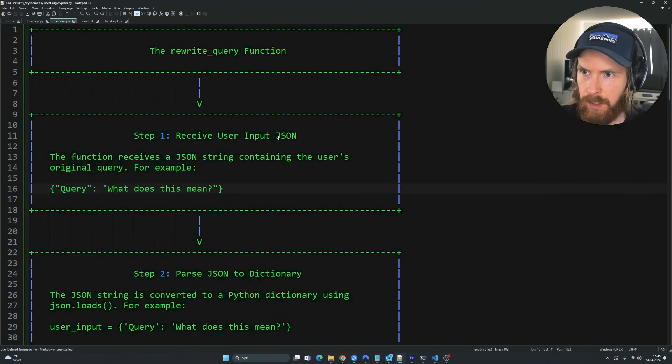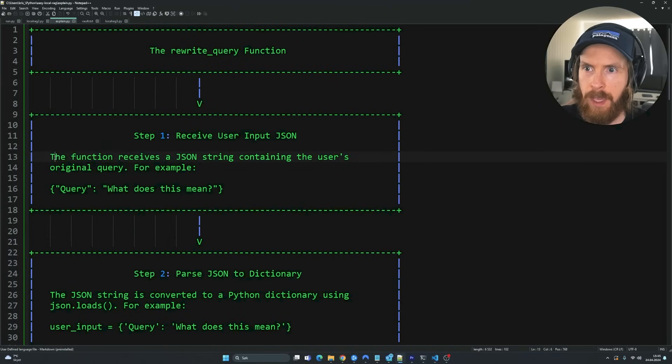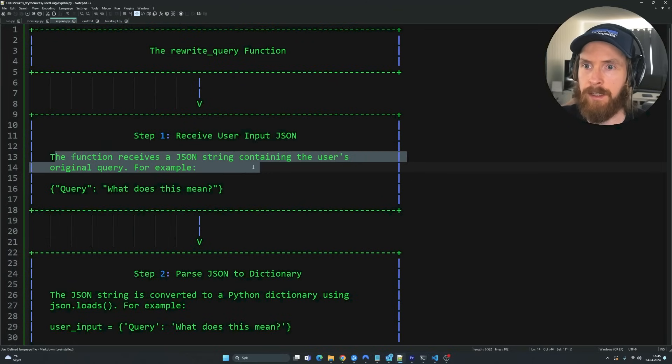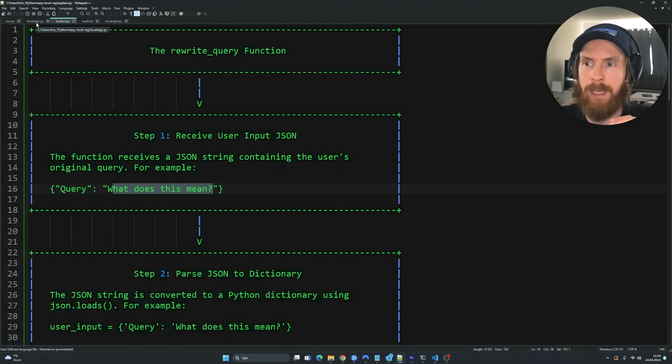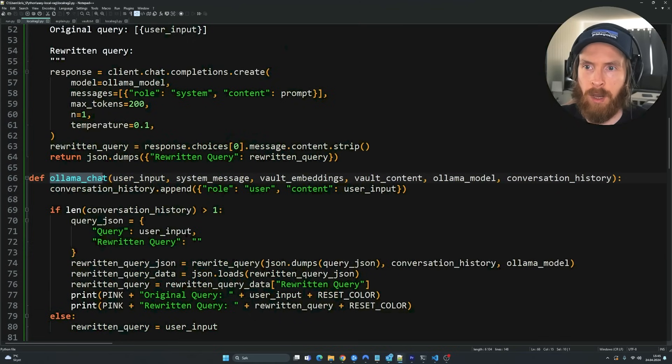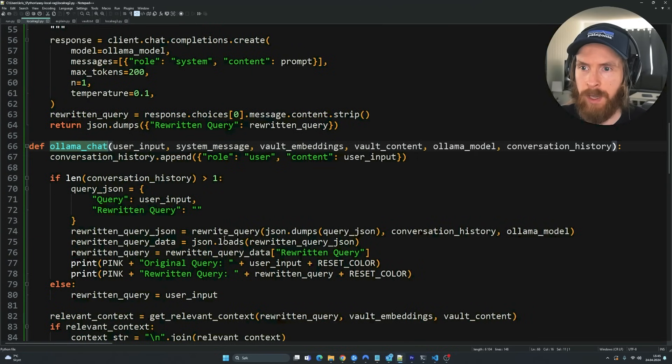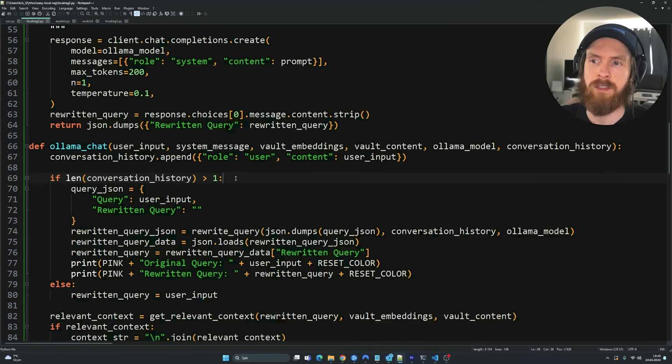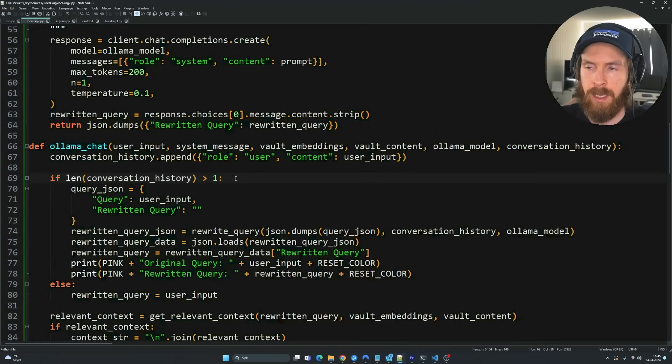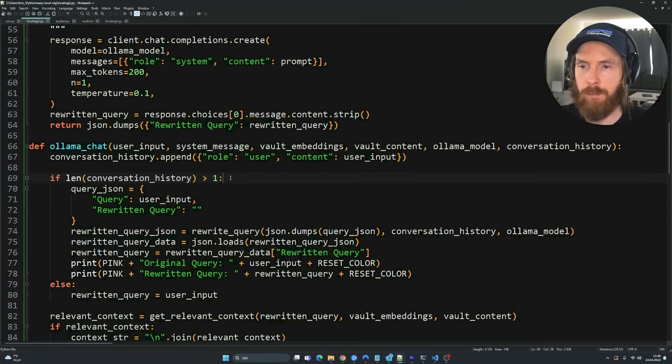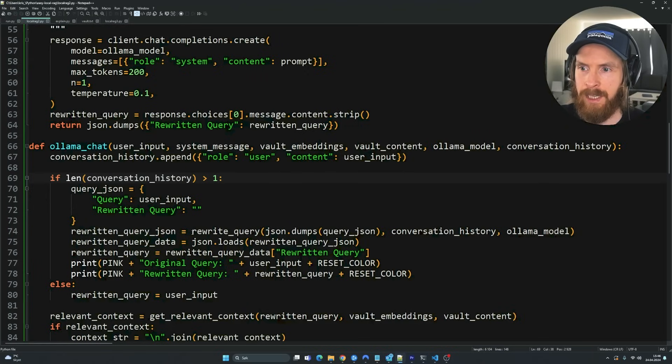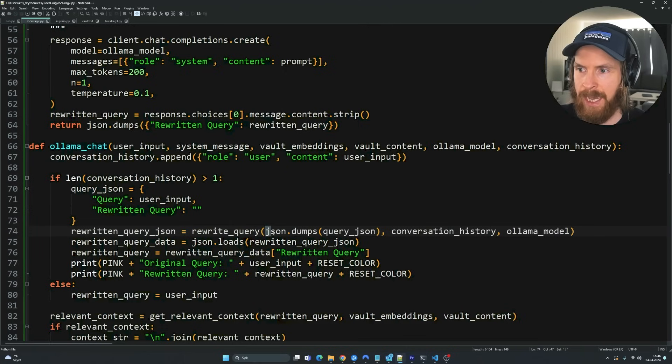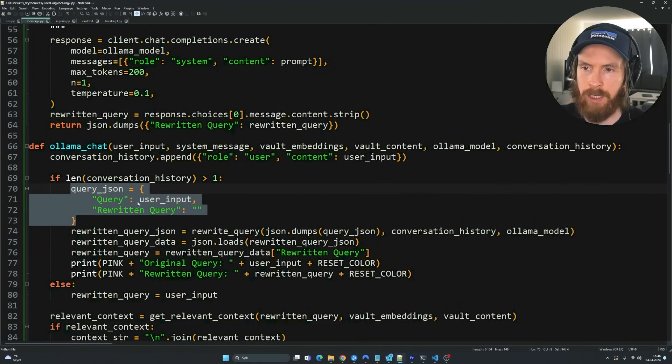Okay, so let's start on step one here. So receive user input JSON. The function receives the JSON string containing user's original query, for example, query. And what does that mean? How this is being put into our rewrite query function is in the ollama chat function here. So if we take a look here, so I kind of set this up. So the first query we make to our RAG system is not going to have a rewritten query because I found out that was pretty stupid. We don't need that. But from the second query we put in, everything is going to be rewritten. So you can see here is our function and we are going to pass in this JSON here that comes from this one. So you can see we have the user input here.